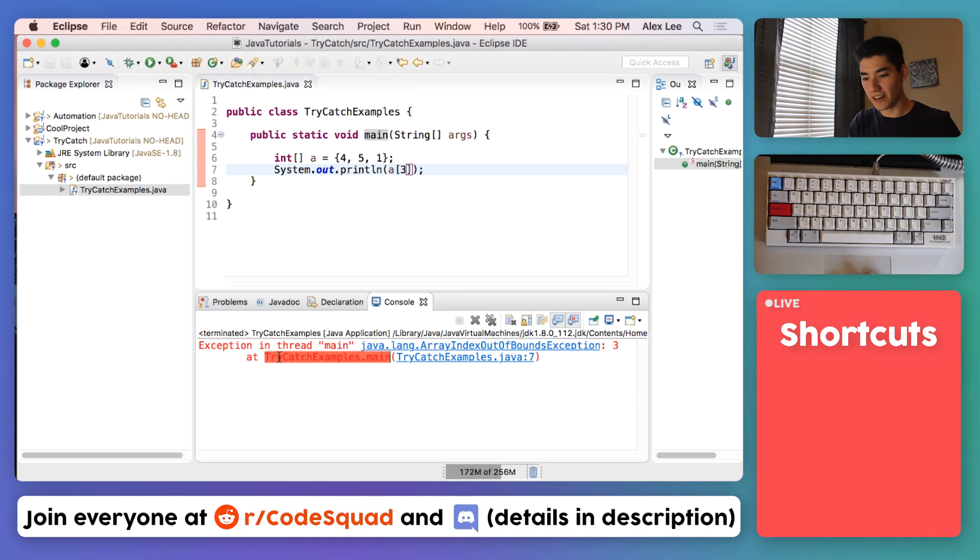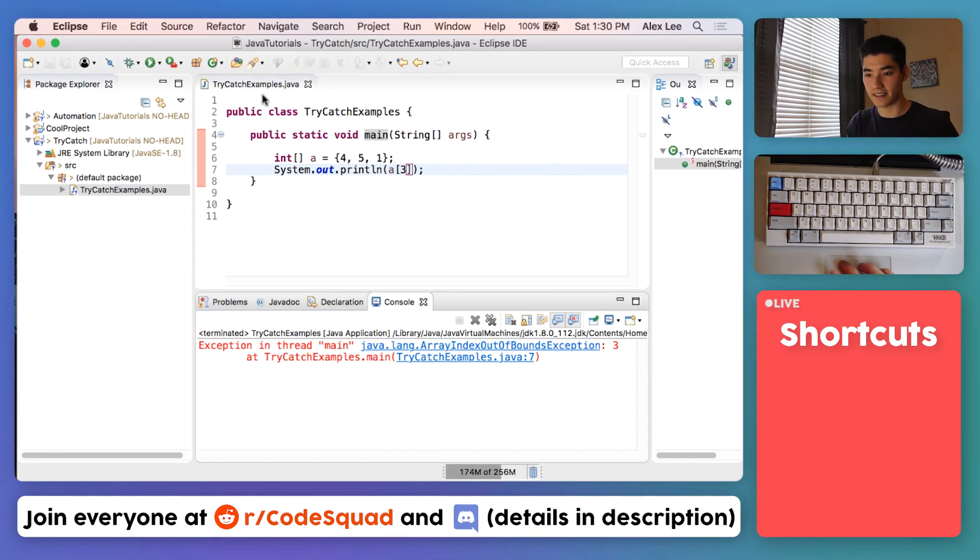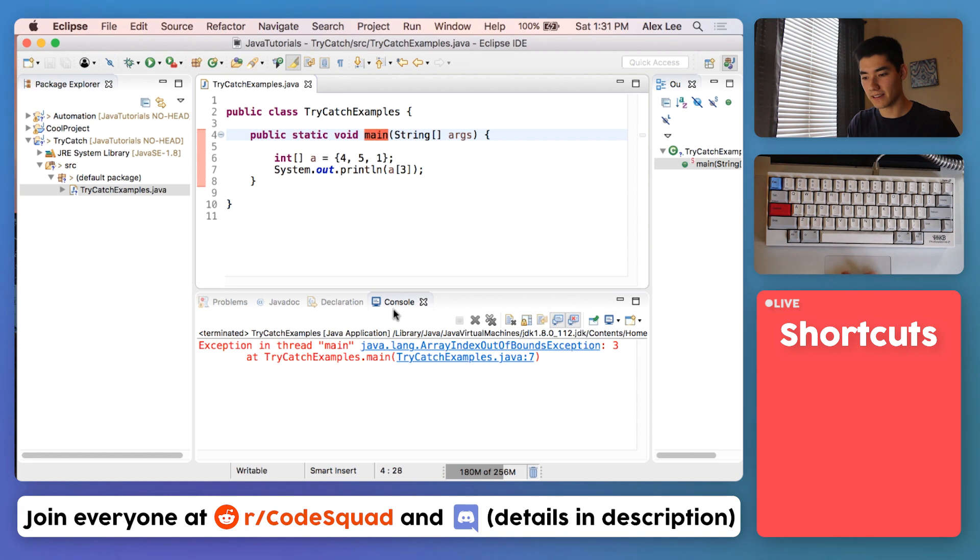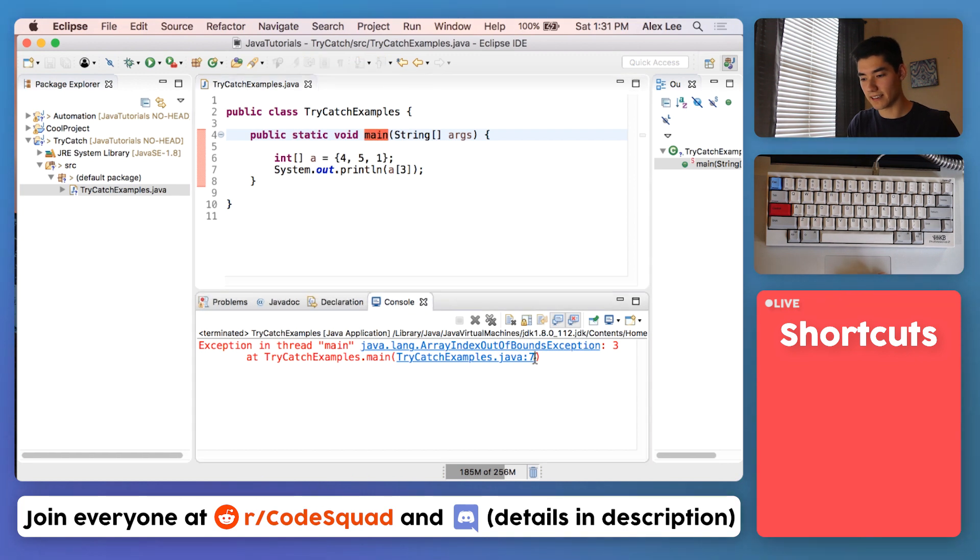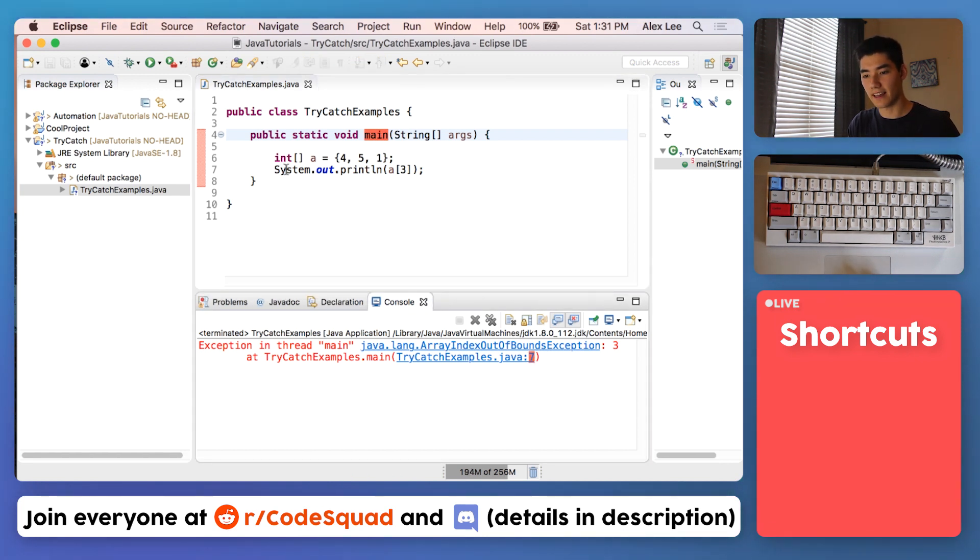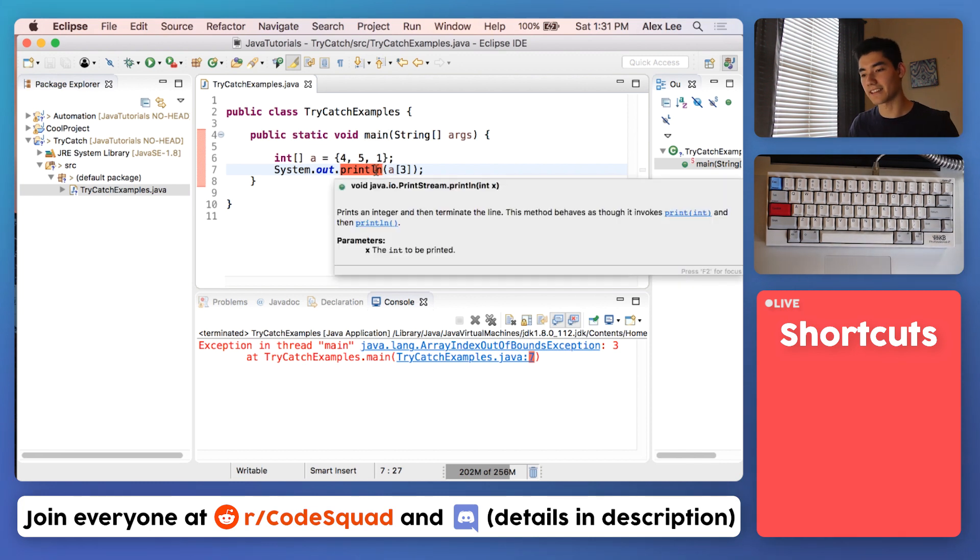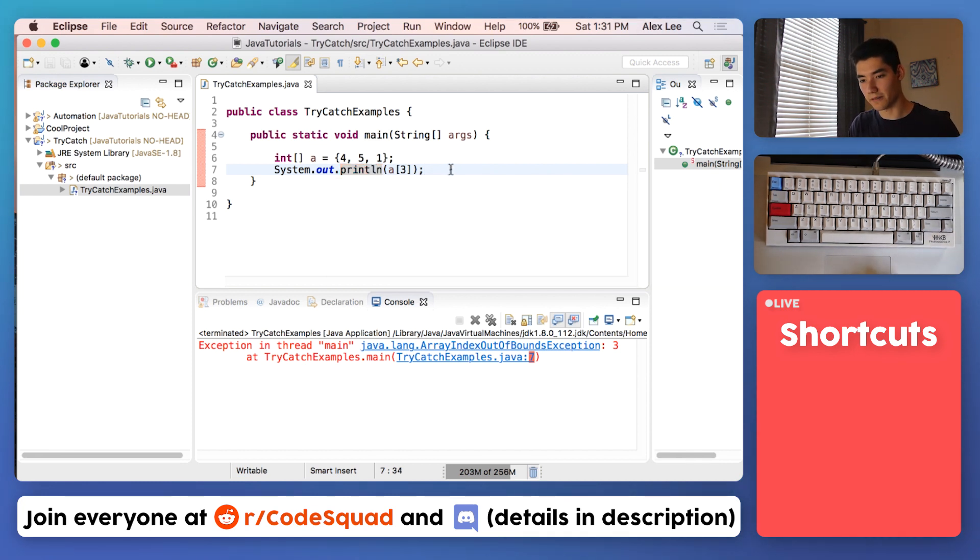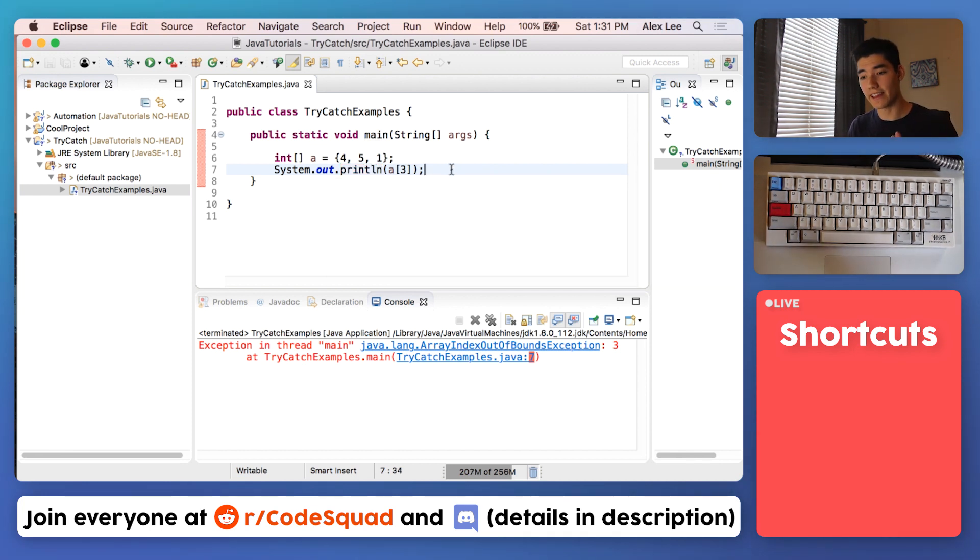Then it says at TryCatchExamples.main - that's just the name of our file - and it says this 7 at the end. That's line seven right here. So if you read it like that, it's not a big deal. It's actually pretty helpful.